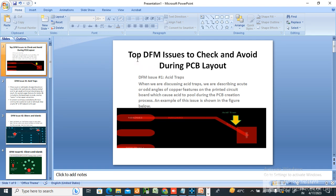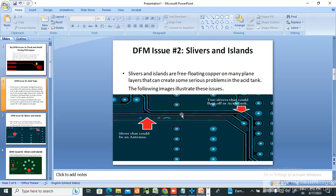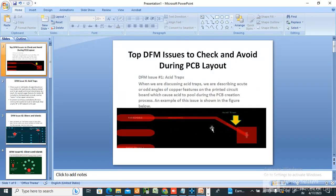Welcome back to my channel. Today I have come with a PPT covering top DFM issues to check and avoid during PCB layout. First is acid traps. I have inserted images so it will be easy to understand. We are describing acute or odd angles of copper features on the printed circuit board, which cause acid to be trapped during the PCB creation process. We should not route like this — it will cause an acid trap.